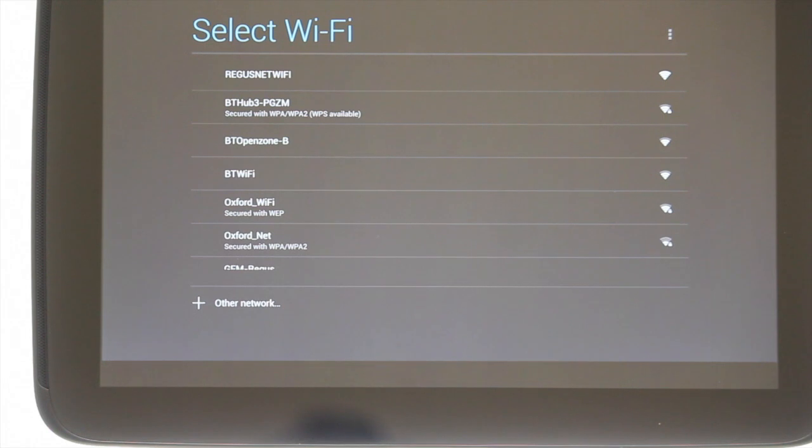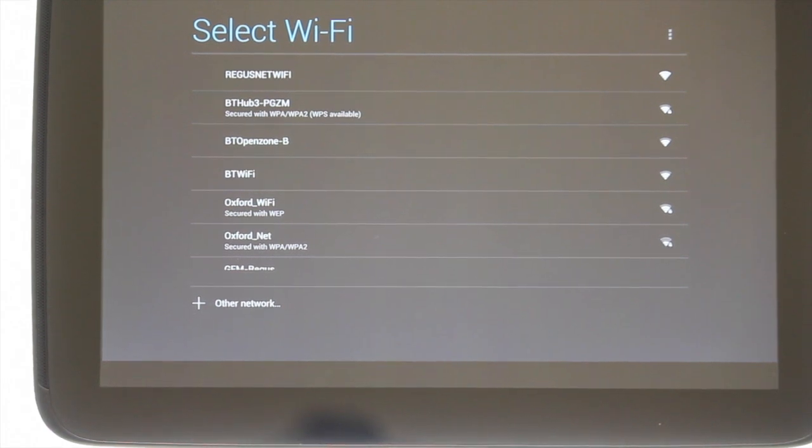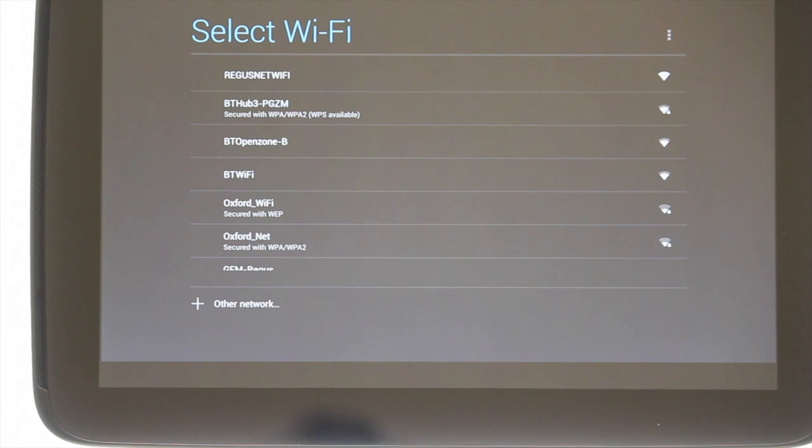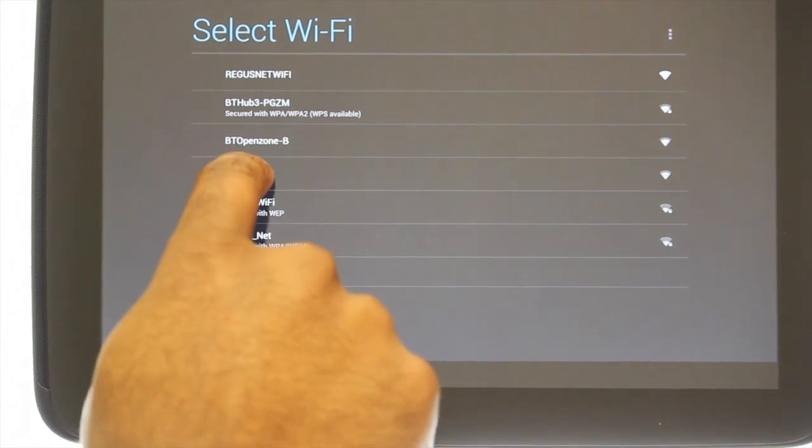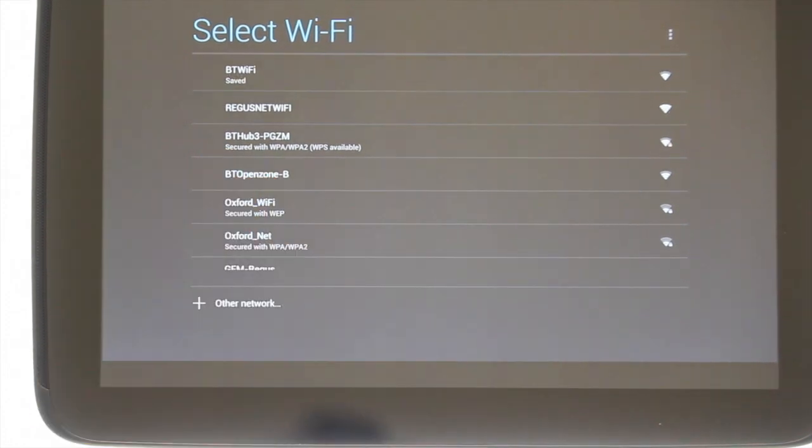At the time of shooting this video the Nexus 10 is only available as a Wi-Fi only device. Therefore, to complete the setup wizard you'll need to connect to a wireless network. Please select yours and enter the credentials.